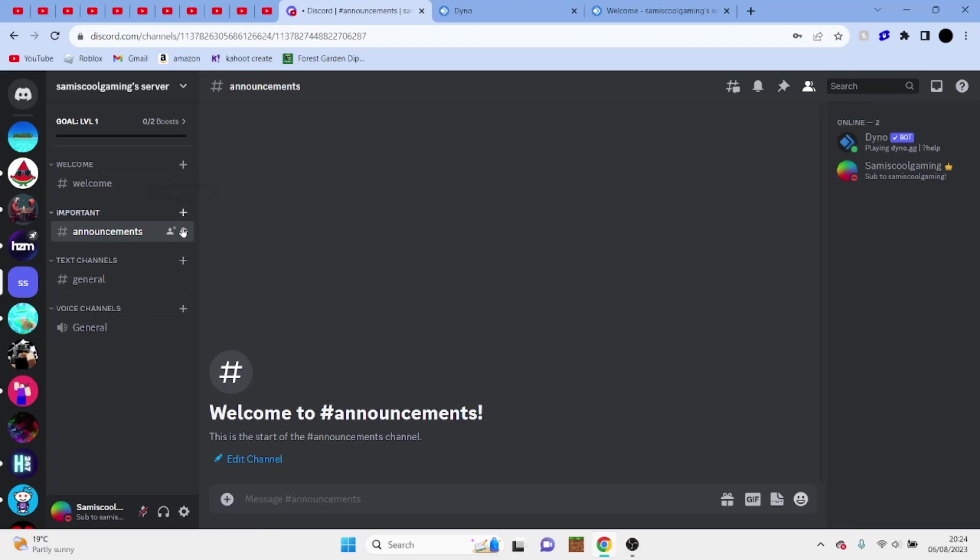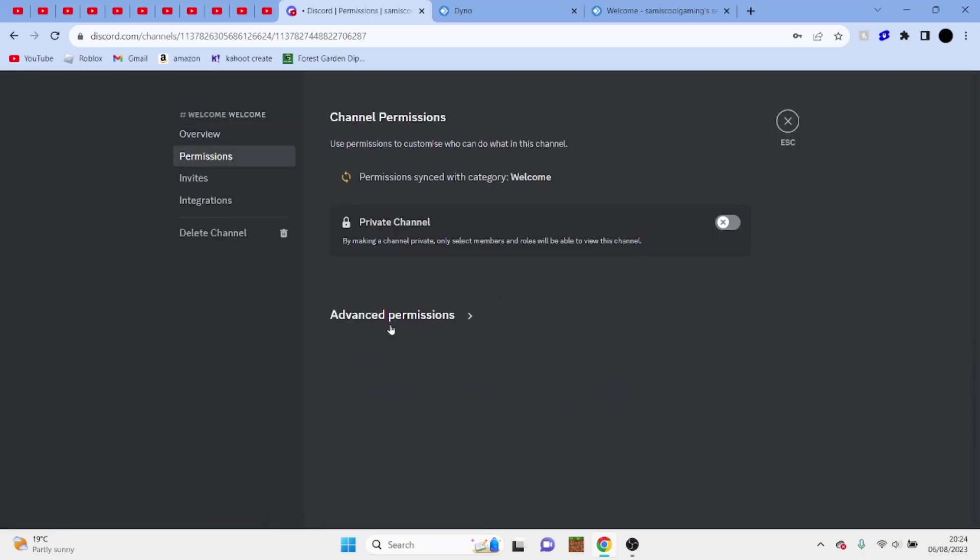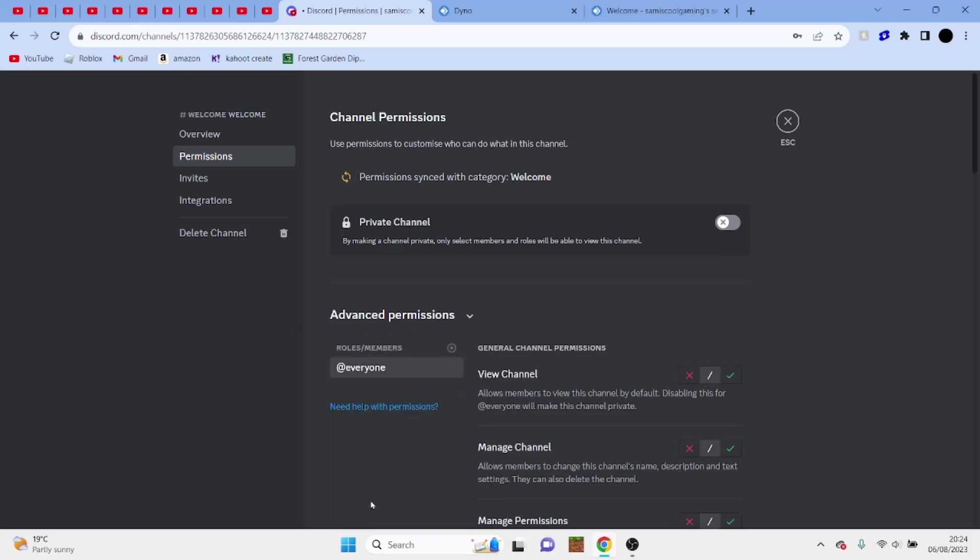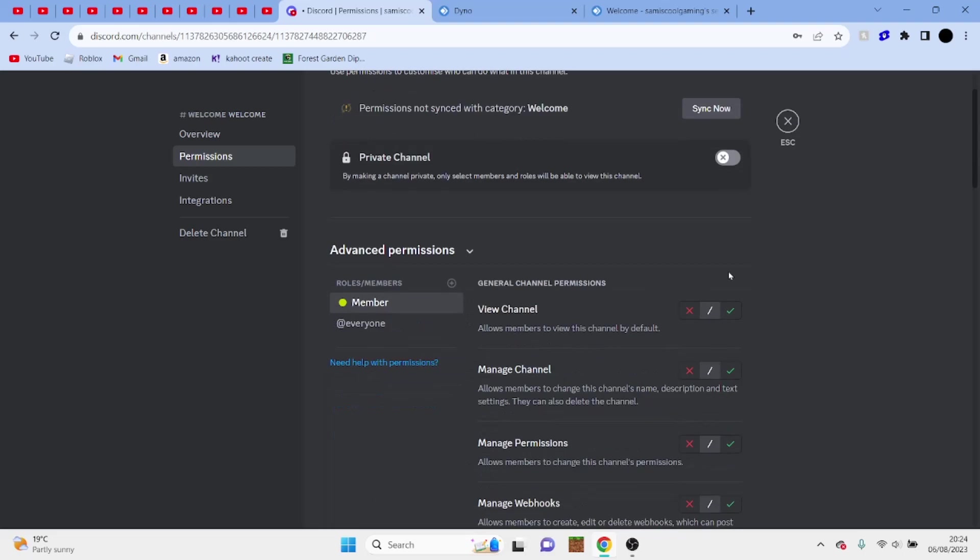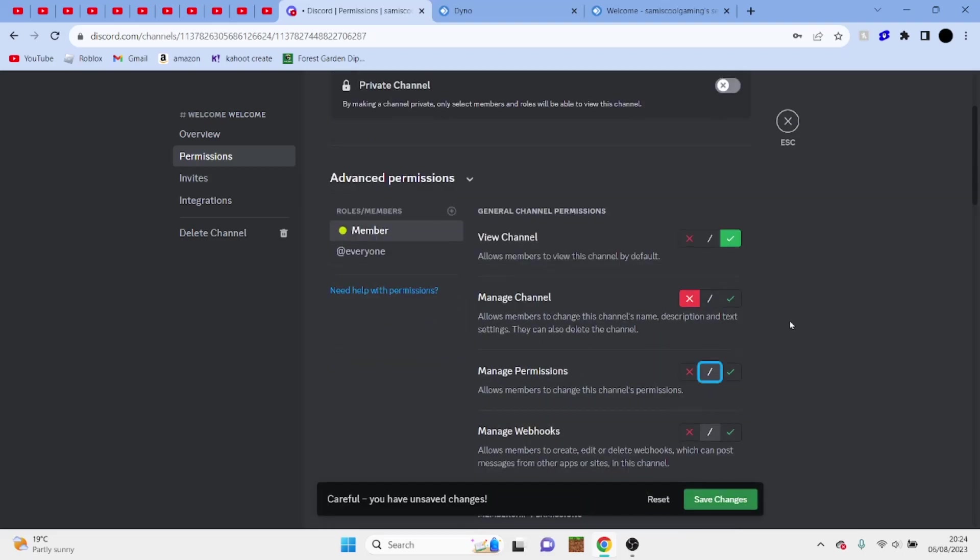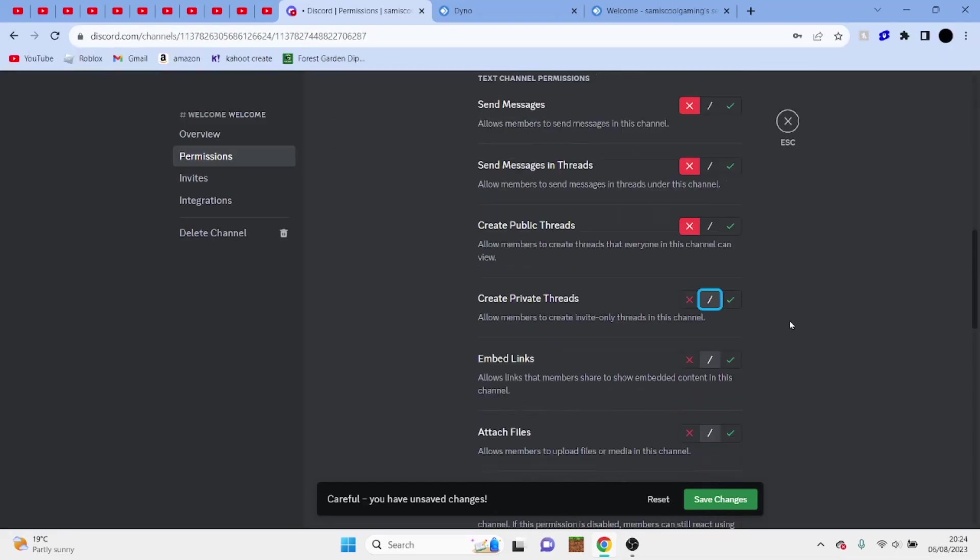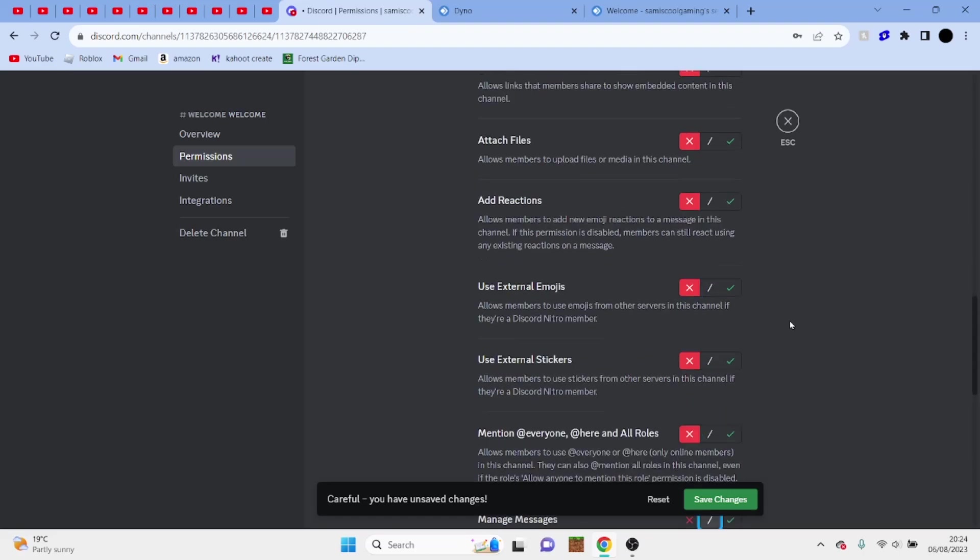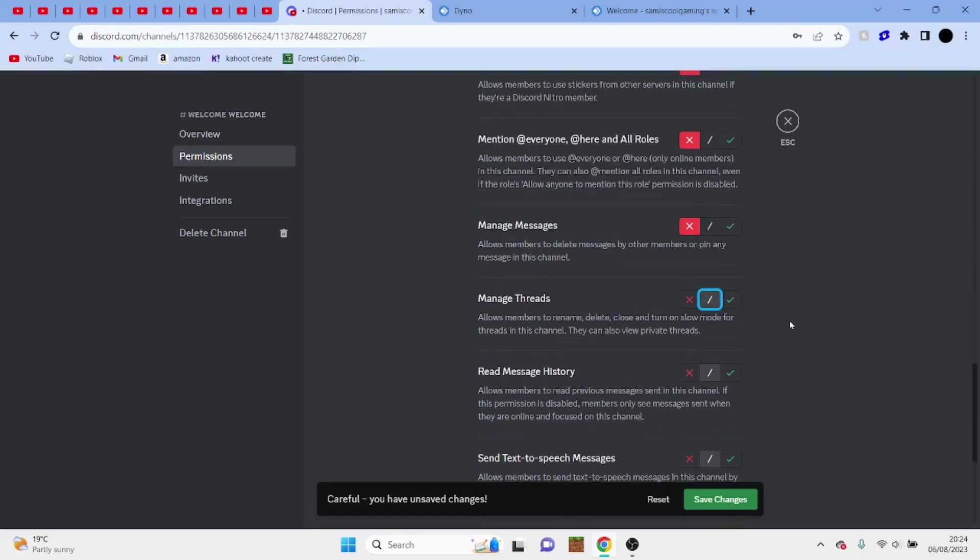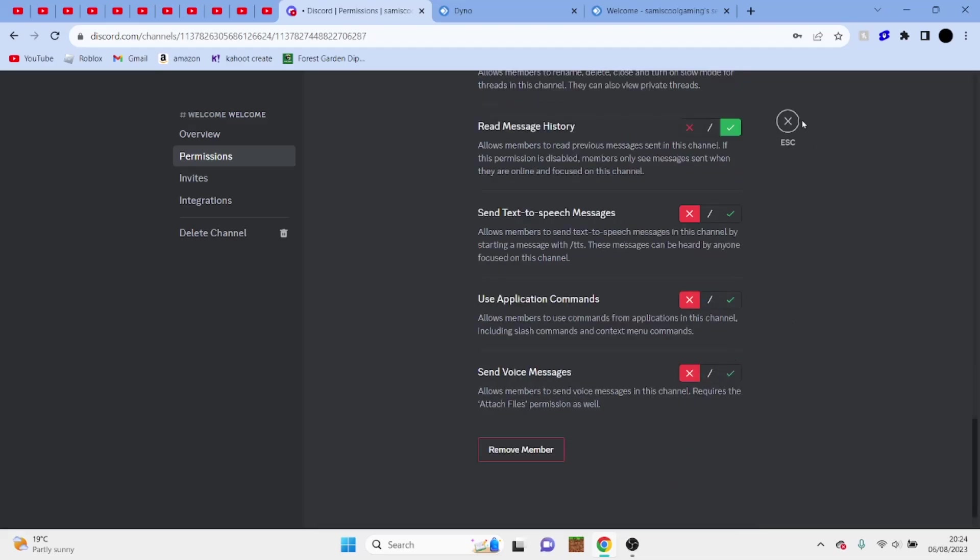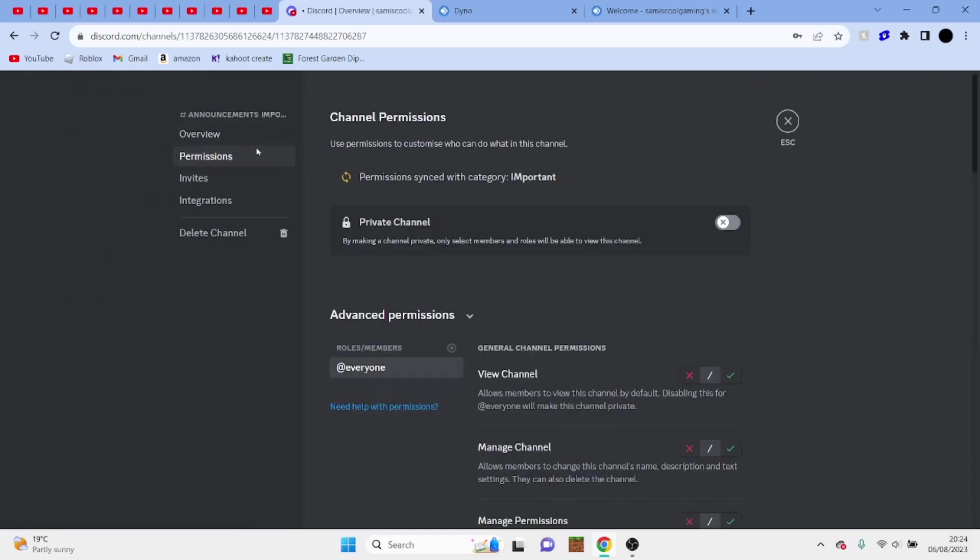So what I'm going to do first is go to edit channel for welcome, go to permissions and click on advanced permissions, then we want to scroll down to member, click on this, and I'm going to make it so they can view the channel but they can't edit it. So really they can't do anything except see the message history. There we go and we're also going to do the same for announcements.